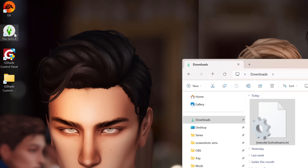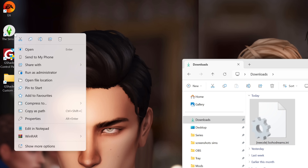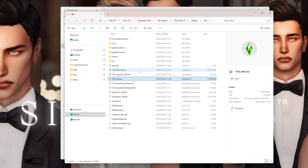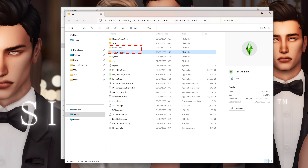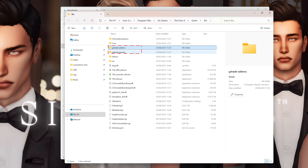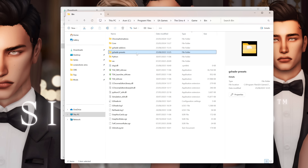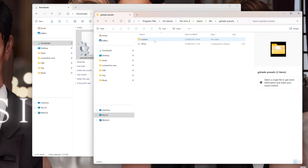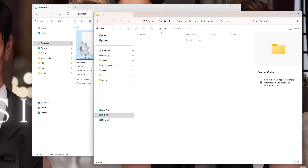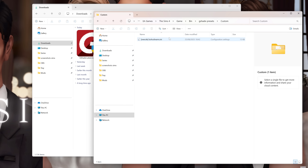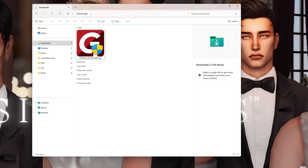Once you have the preset downloaded, go ahead and locate your game folder once again using Open File Location. You can see that we now have two new folders in this location: G-Shade Add-ons and G-Shade Presets. Open G-Shade Presets, then Custom, and all you do is drag your downloaded preset into this folder — and that's it. Your preset should now be downloaded and ready to use.